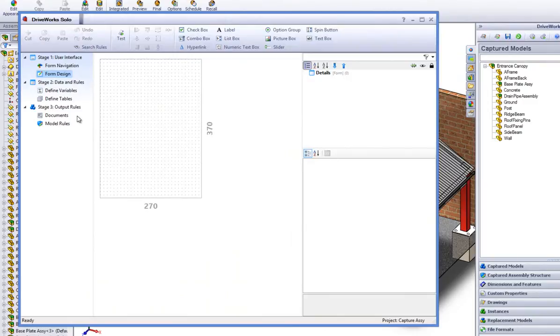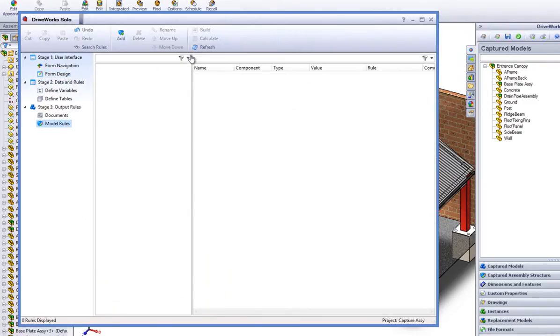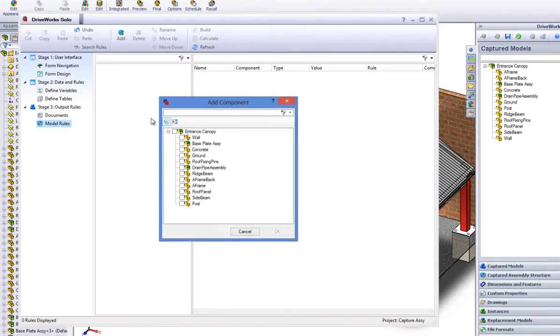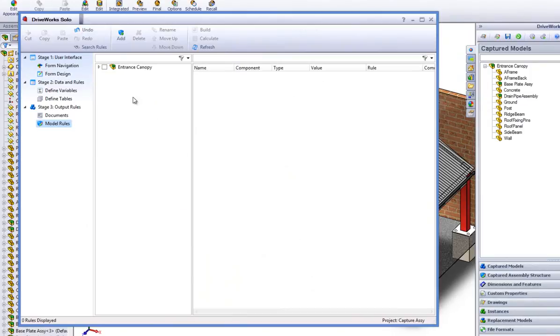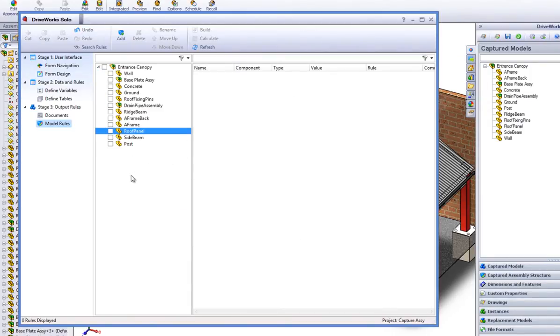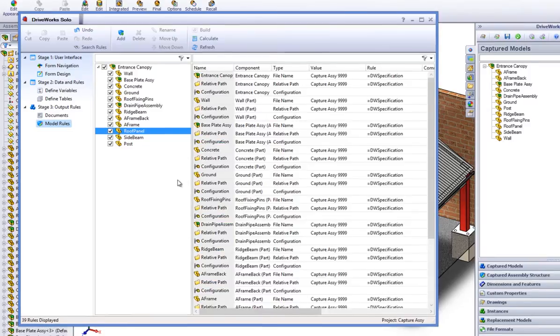Under the task heading Stage 3 Output Rules, go to the Model Rules task in the Task Explorer. Click on Add to check all the components you want to drive within DriveWorks Solo, then click OK. You will see that now all your captured information is brought through within your Model Rules list.